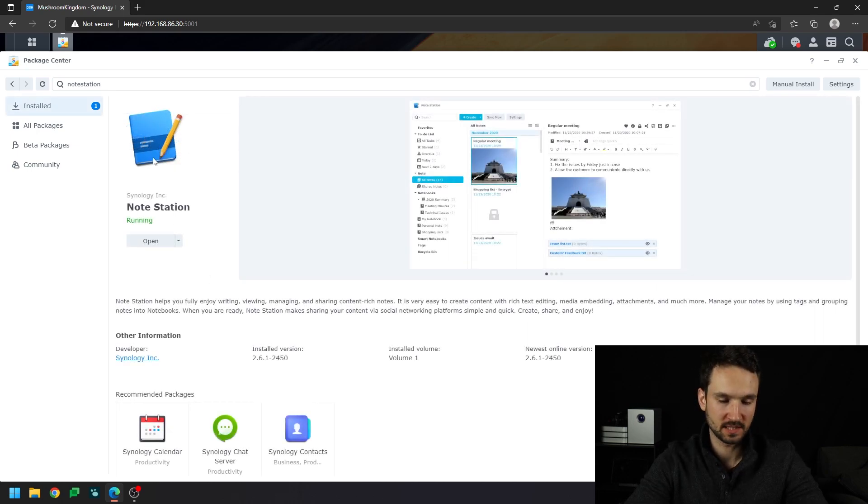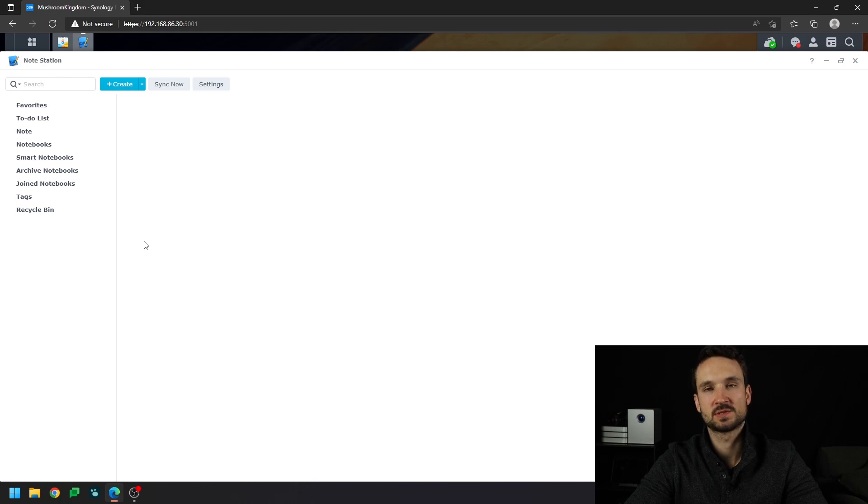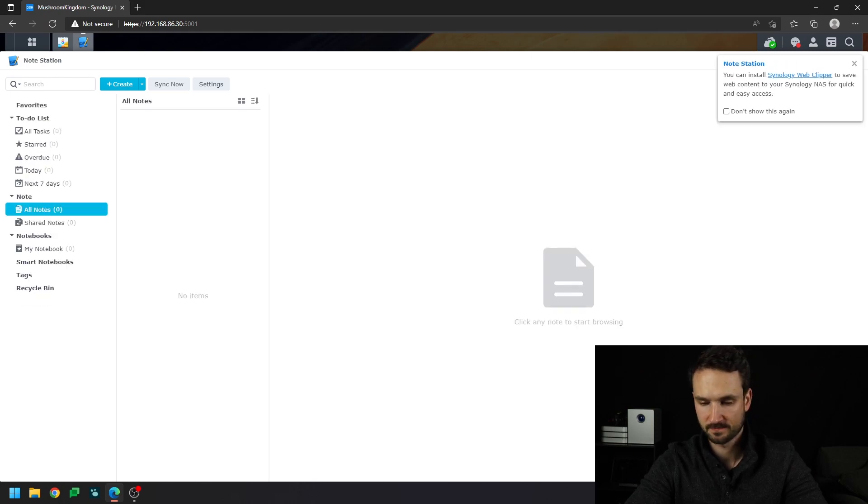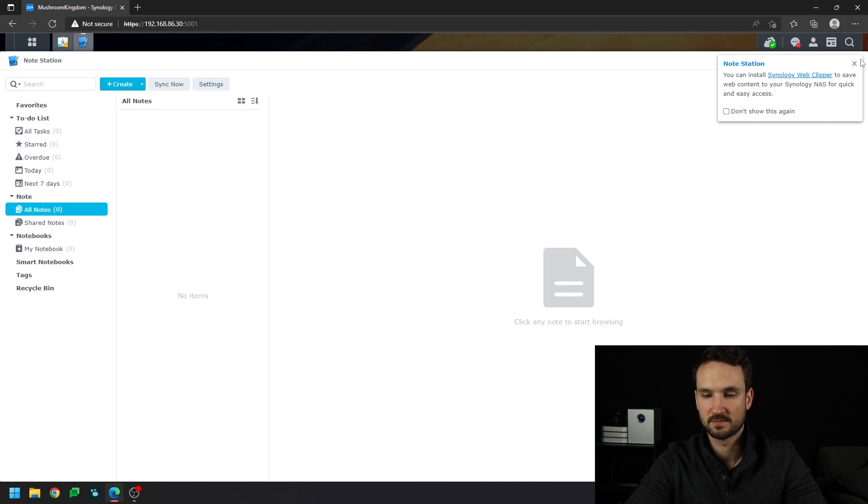Okay, so Notestation has finished. We will click open, and you'll see Notestation is going to just open up right in the middle of our screen here. So we're still inside of the DSM, essentially,